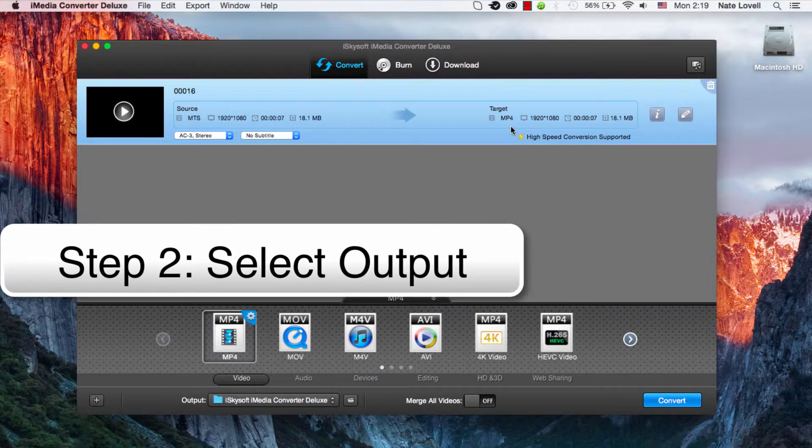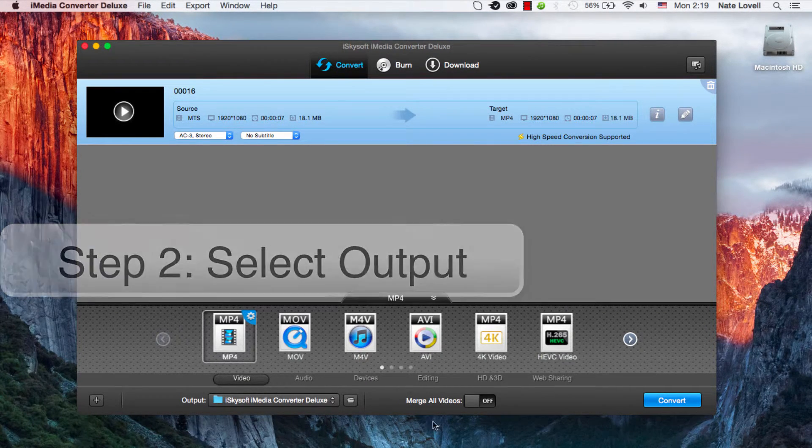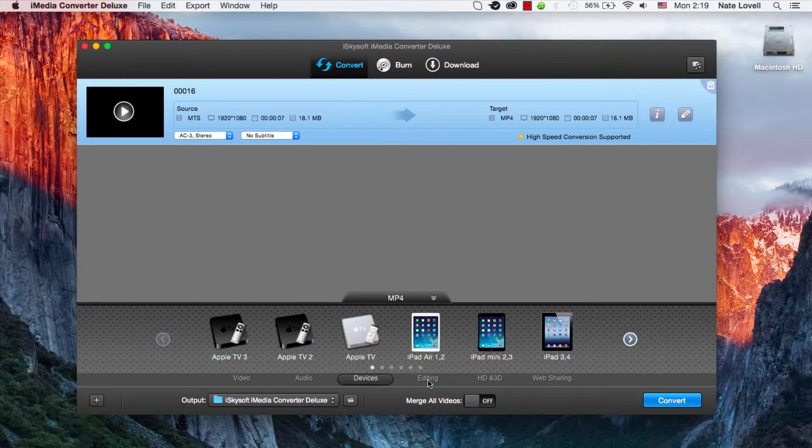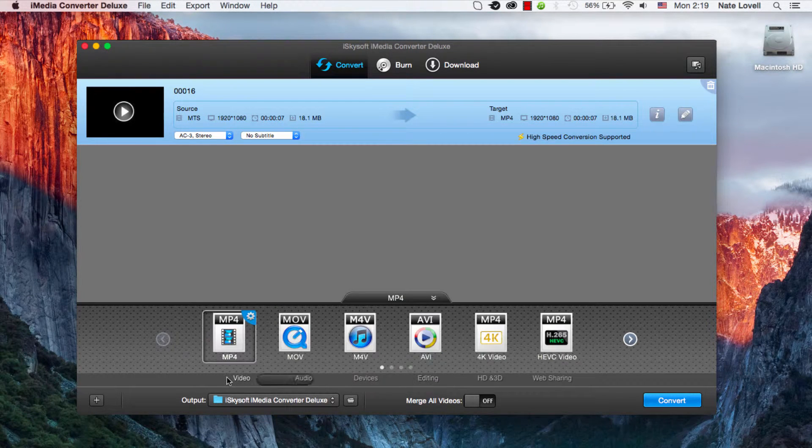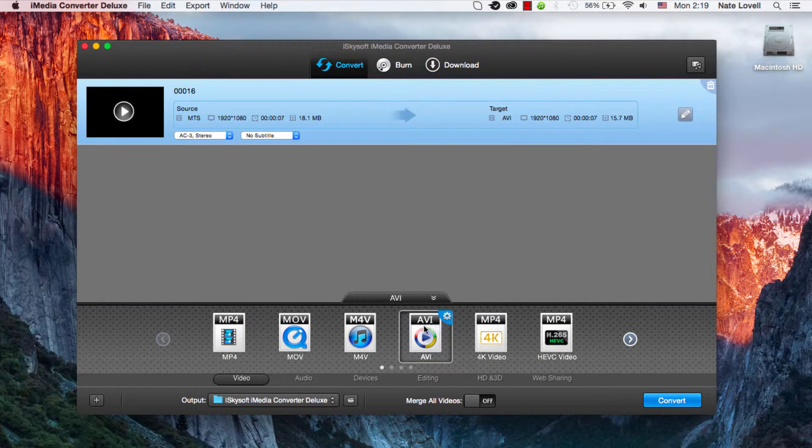And now the option is really up to you. You can select whatever format you want to export. And this program certainly has a lot of options to choose from. In this case I'll just say AVI as our output.